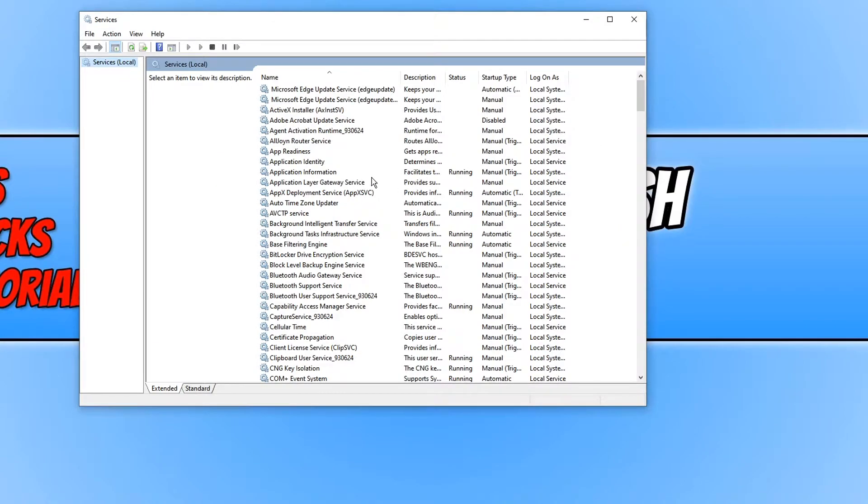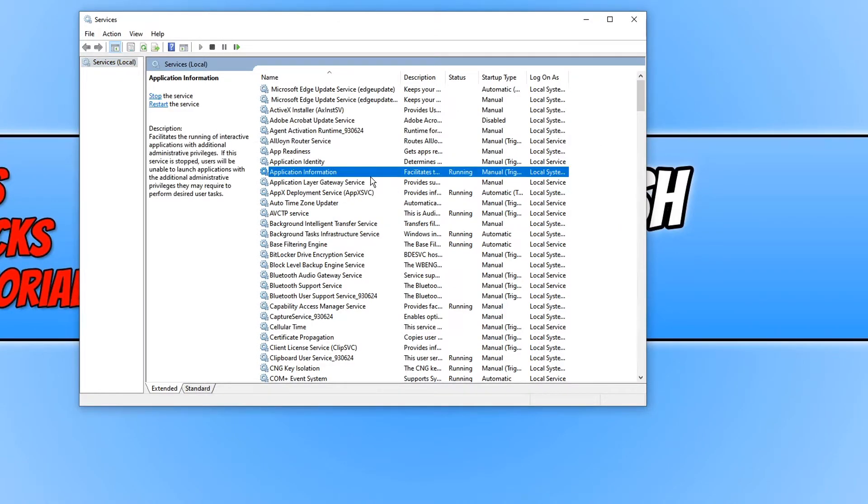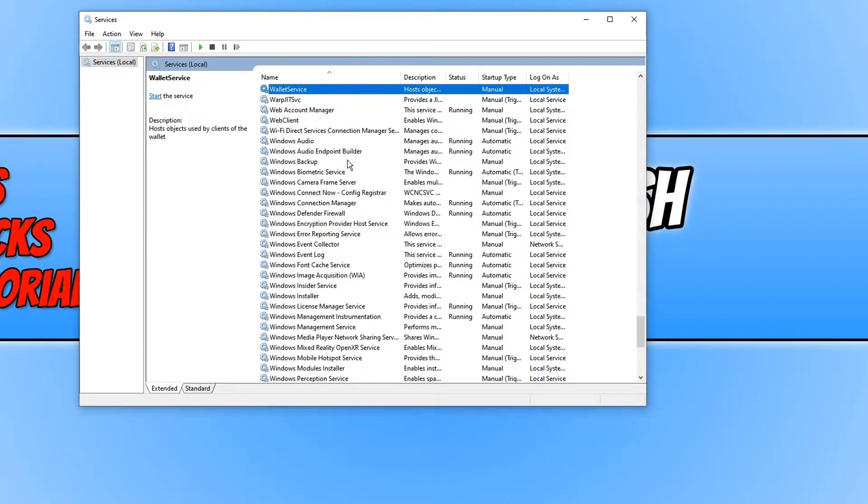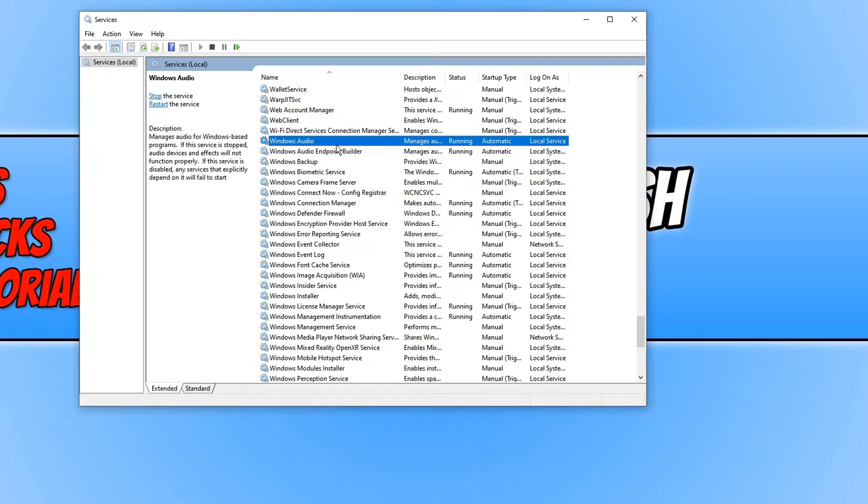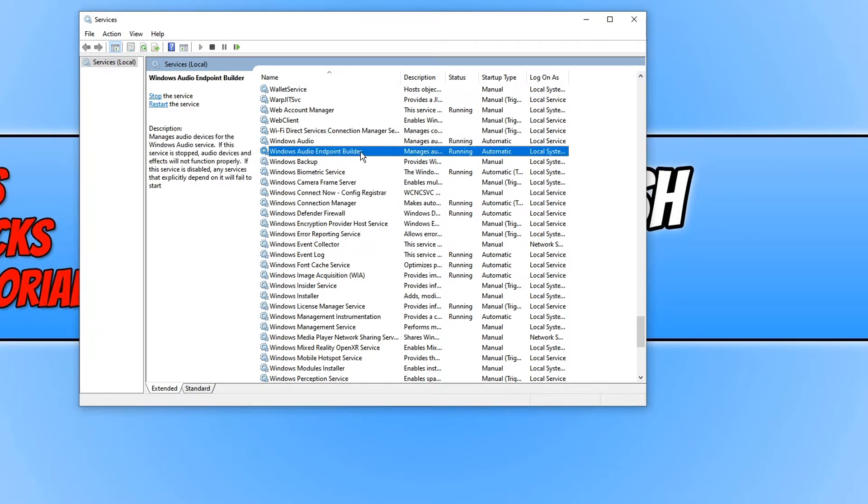You now need to go all the way down to W until you come across Windows and we're now looking for Windows Audio and Windows Audio Endpoint Builder. As you can see they are both currently running.